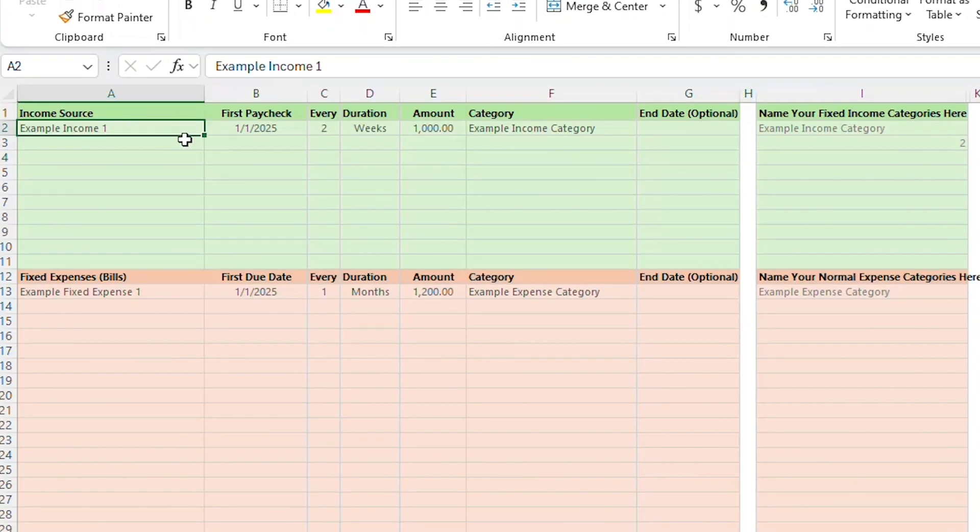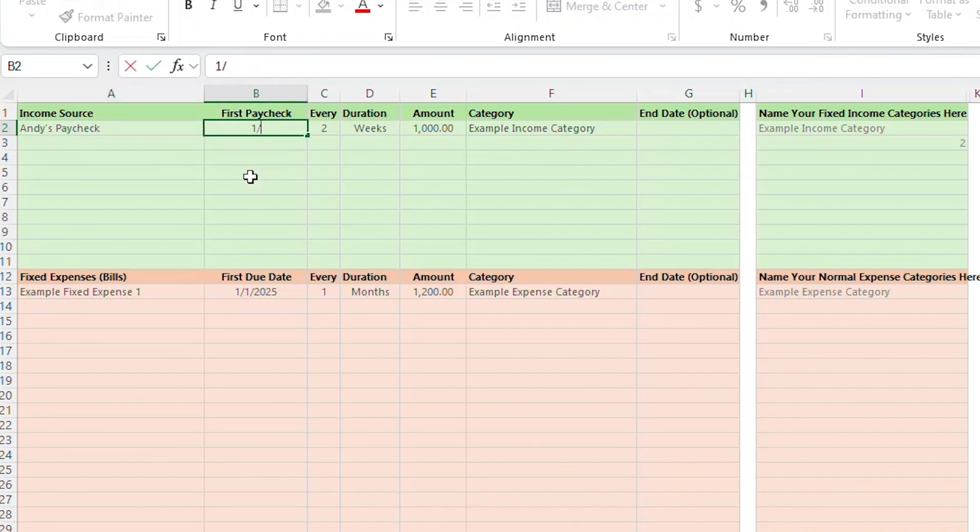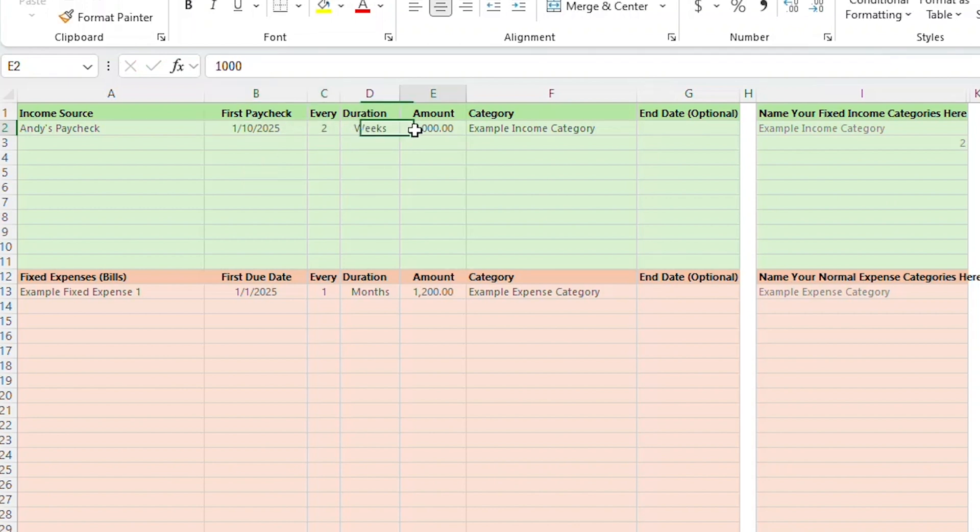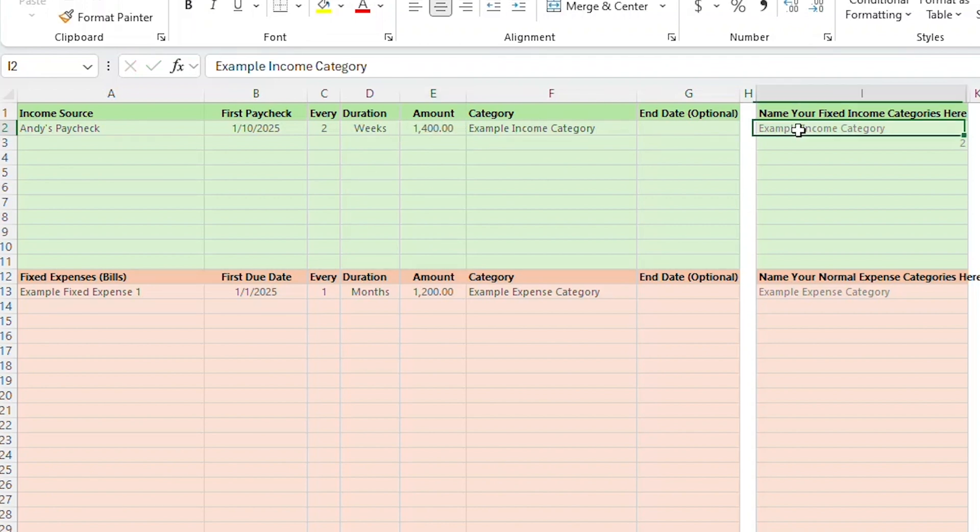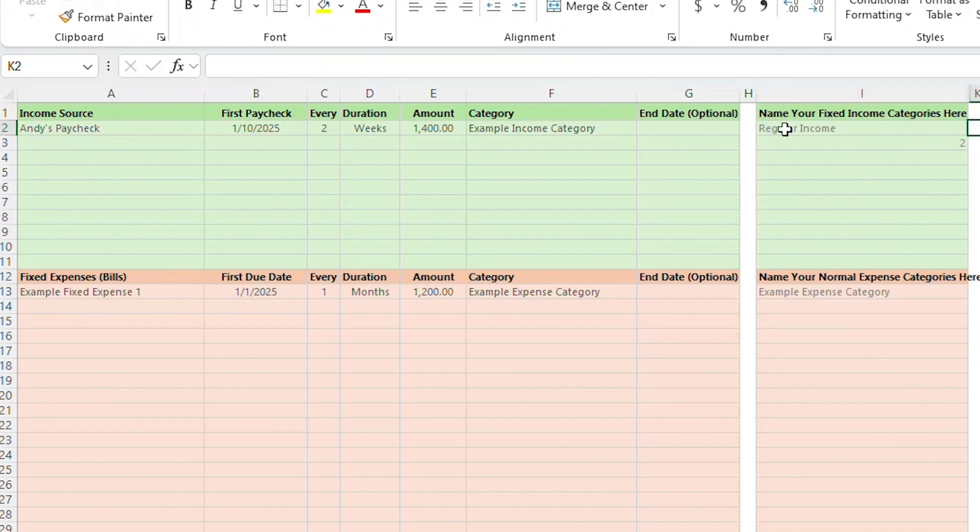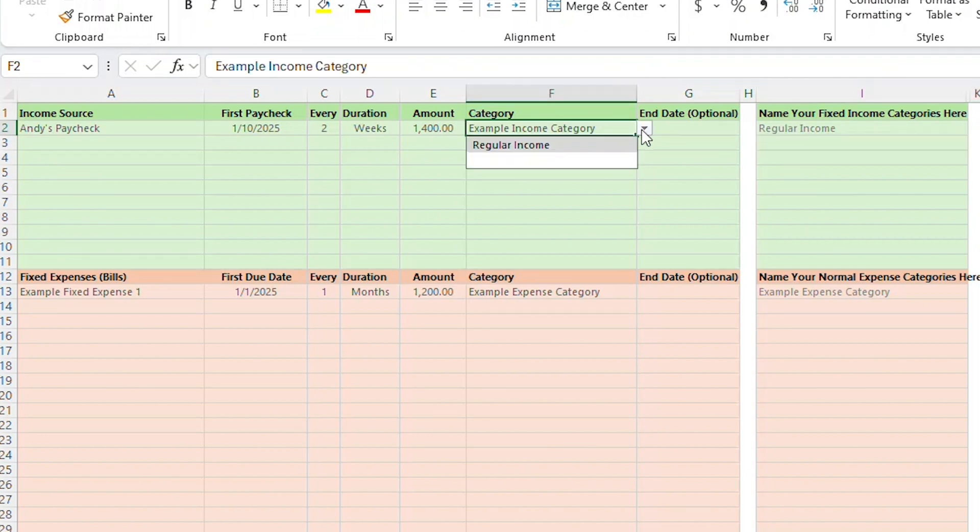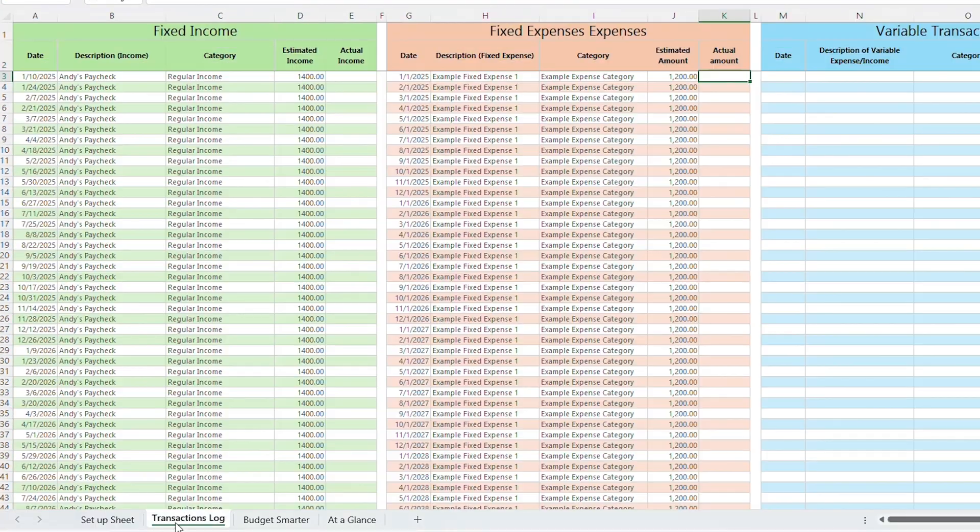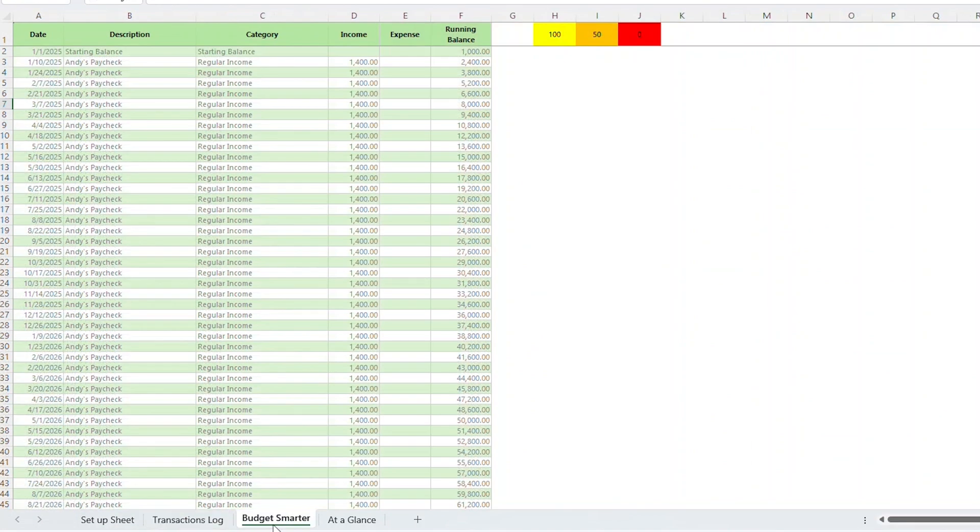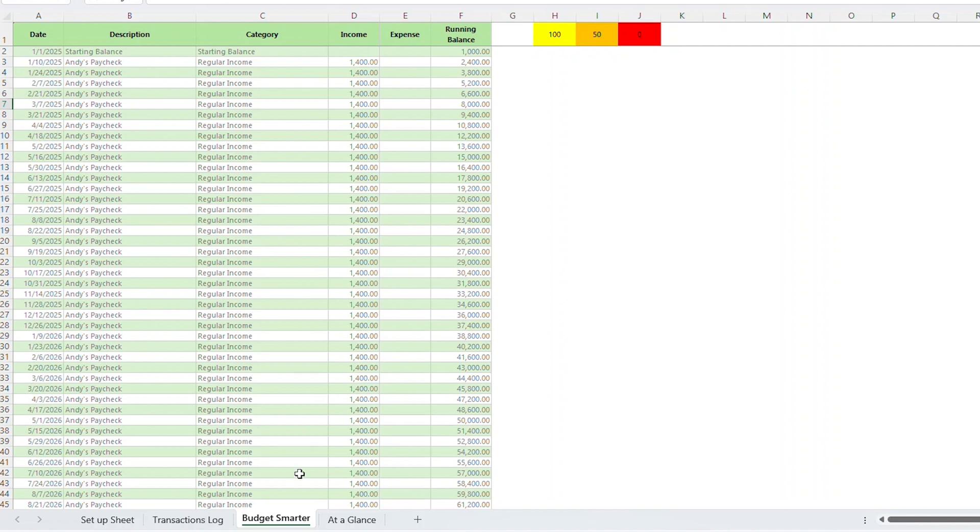Now let's add any income sources. In the first line, I'll add Andy's Paycheck. I'll say that my next paycheck is on January 10th. I get paid every two weeks and I get paid $1,400. I want to categorize this one as regular income. So I'm actually going to come over here and replace the example income category with regular income. That will automatically show up in the drop down under category where I enter my income. So I'll choose that from the drop down. Now let's look at something cool here. I'll flip over to the transactions log and you'll see the paycheck has automatically been added every two weeks.